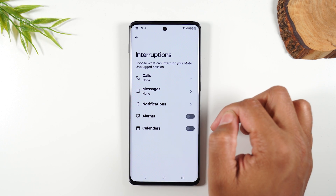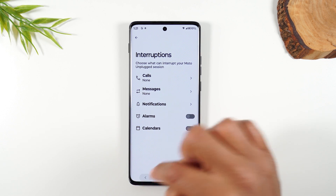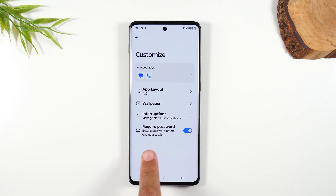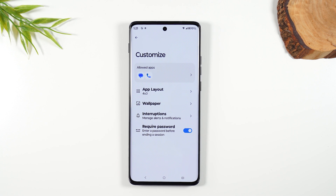You can also require a password to exit the session. This is great when you're going to pass your phone to one of your kids — you can select just a couple of games they'd have access to and cut off the rest, so they can't touch anything that's not meant for them. That's another great way to use this feature.